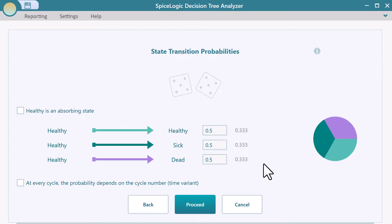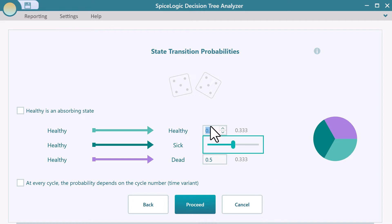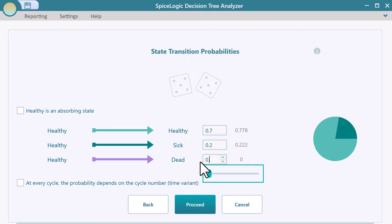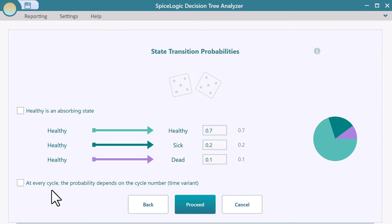Now you can set the transition probability from state to state. First, healthy state to other states. Say, healthy to healthy transition probability is 0.7, healthy to sick transition probability is 0.2, and healthy to dead transition probability is 0.1.